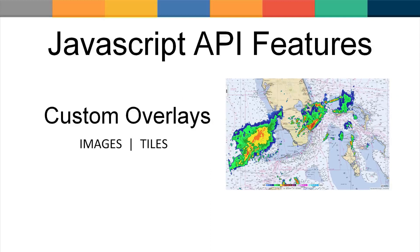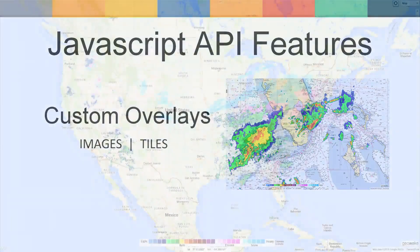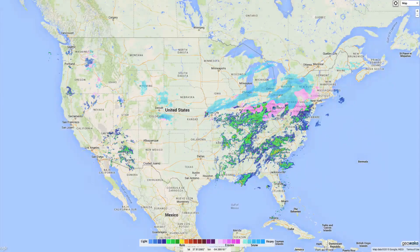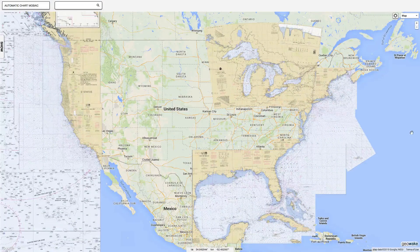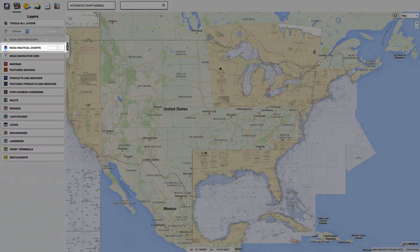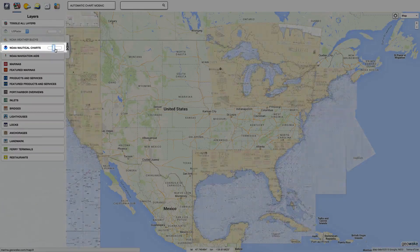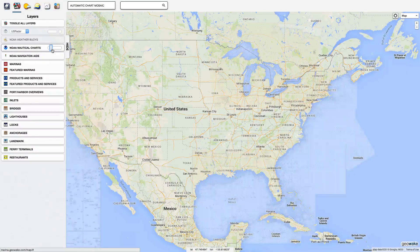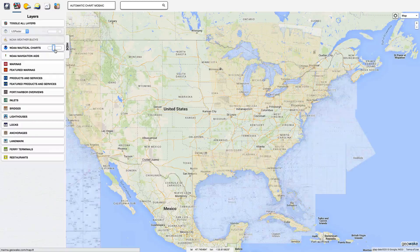With Google Maps you can create custom image overlays or create your own base map layers. For example, you could add weather radar overlays or, for boaters, display NOAA nautical charts. When using a custom overlay, an opacity slider is typically provided. Controlling the opacity of the custom overlay allows the user to reference the map base layer beneath the overlay.